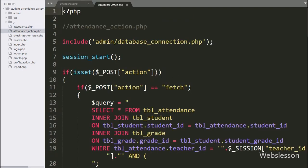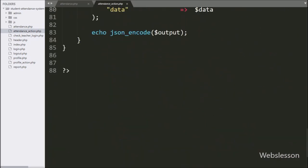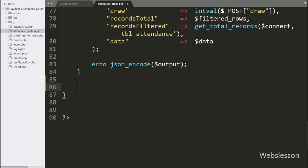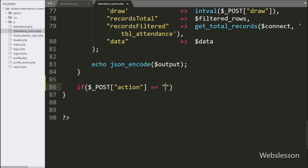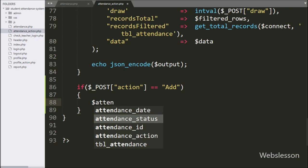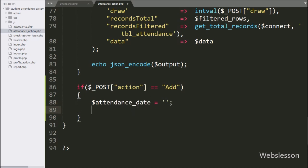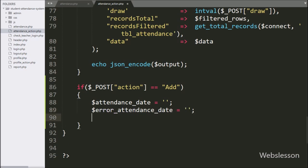Now we have moved to the attendanceAction.php file. Here we have written an if statement and under the condition we have written $_POST['action'] == 'add'. If this condition is true, it will execute the if block of code. Under this block, we have created variables: $attendance_date = '', $error_attendance_date = '', and $error = 0.